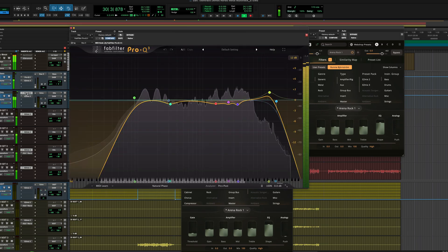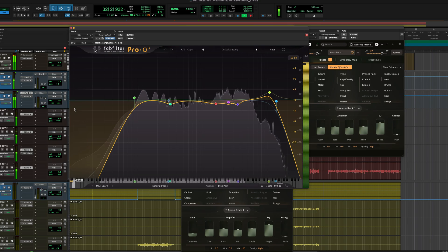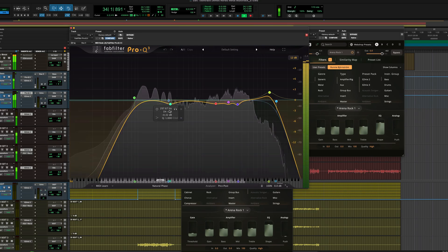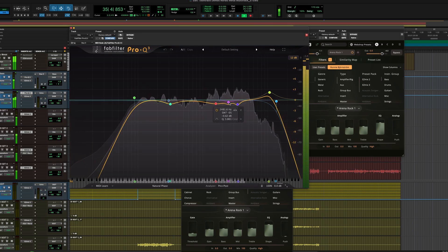When you quad track guitars, you're also quadrupling any spiky frequencies, so you may need to make small surgical cuts like this.